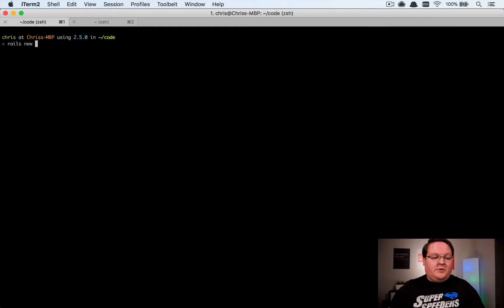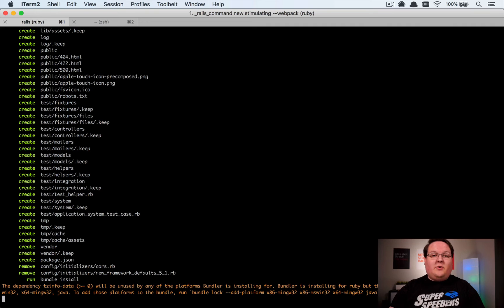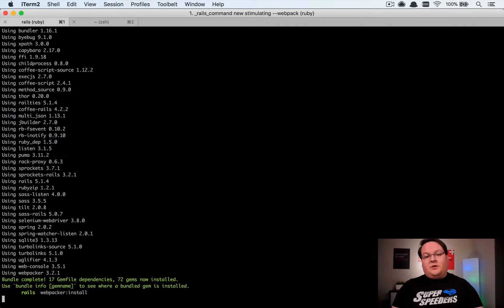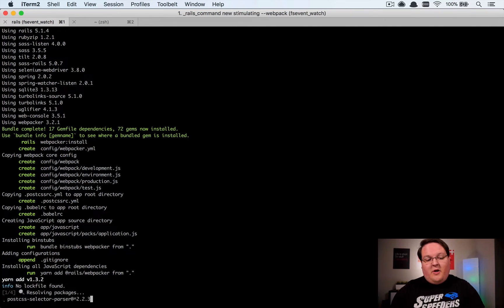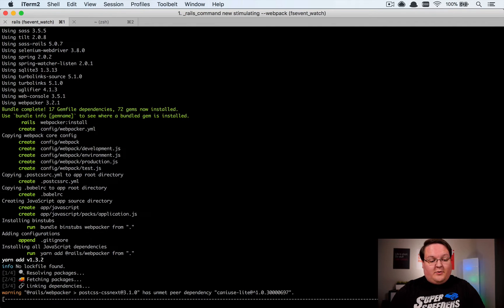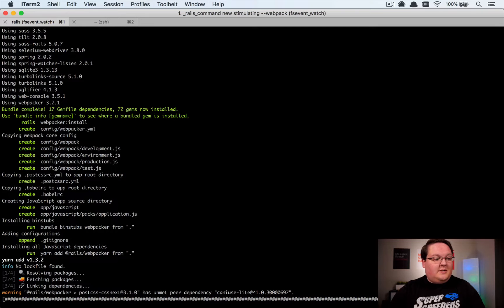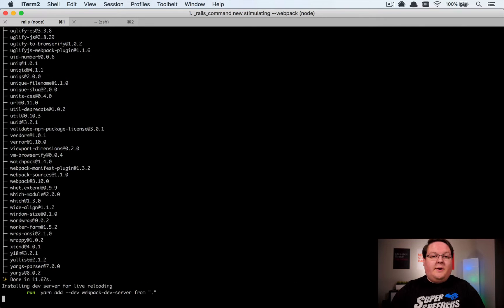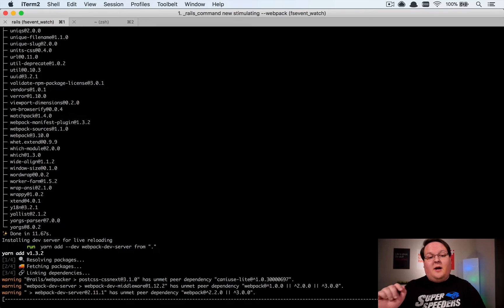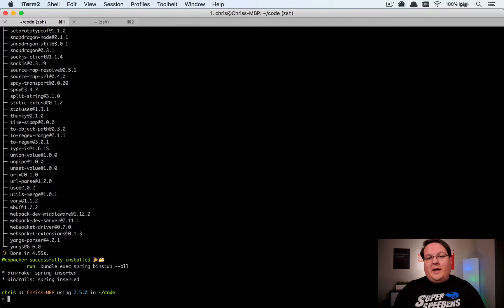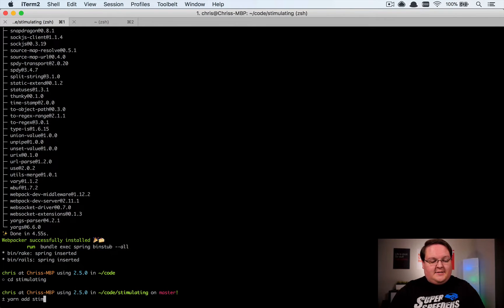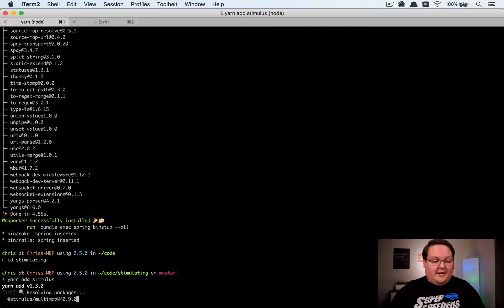Let's generate a new app. We're going to use Webpacker to install Stimulus, so let's call this app 'stimulating' and use the --webpack flag to set up Webpack. You can always go to the Webpacker installation instructions and add Webpacker to an old application if that's what you'd like to do. Once this is set up we can go and create our Stimulus setup code inside our JavaScript pack tag. We'll go into the stimulating app and run: yarn add stimulus — that's going to install the npm package for us.